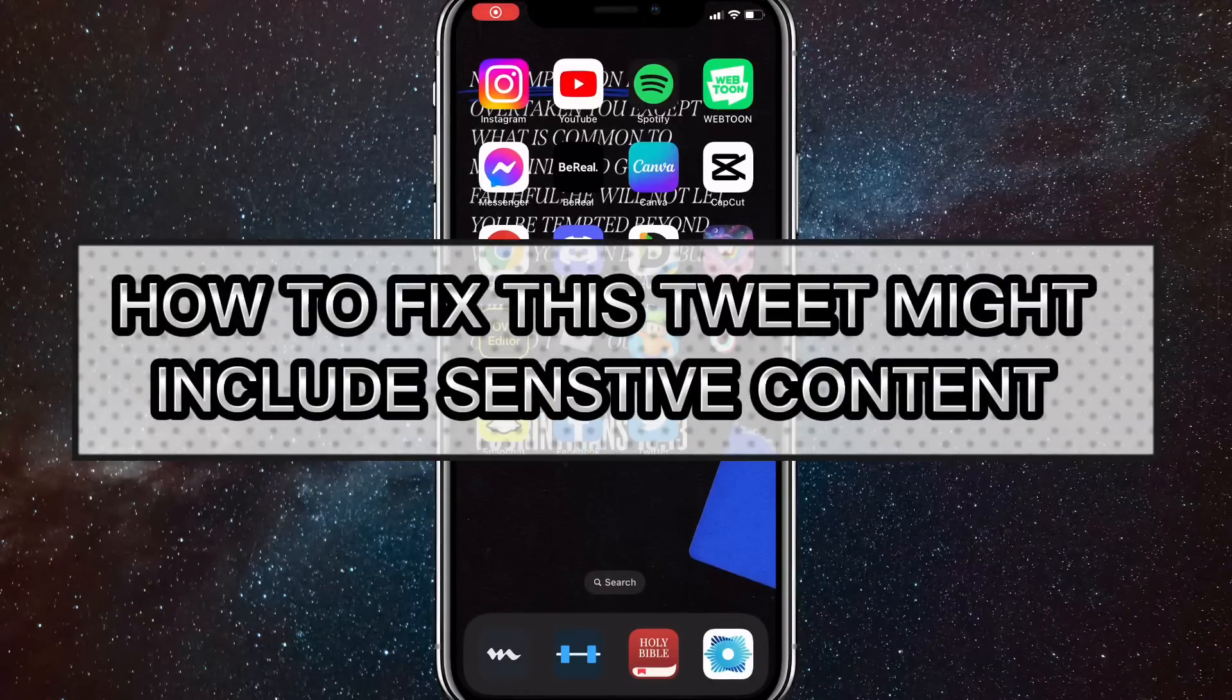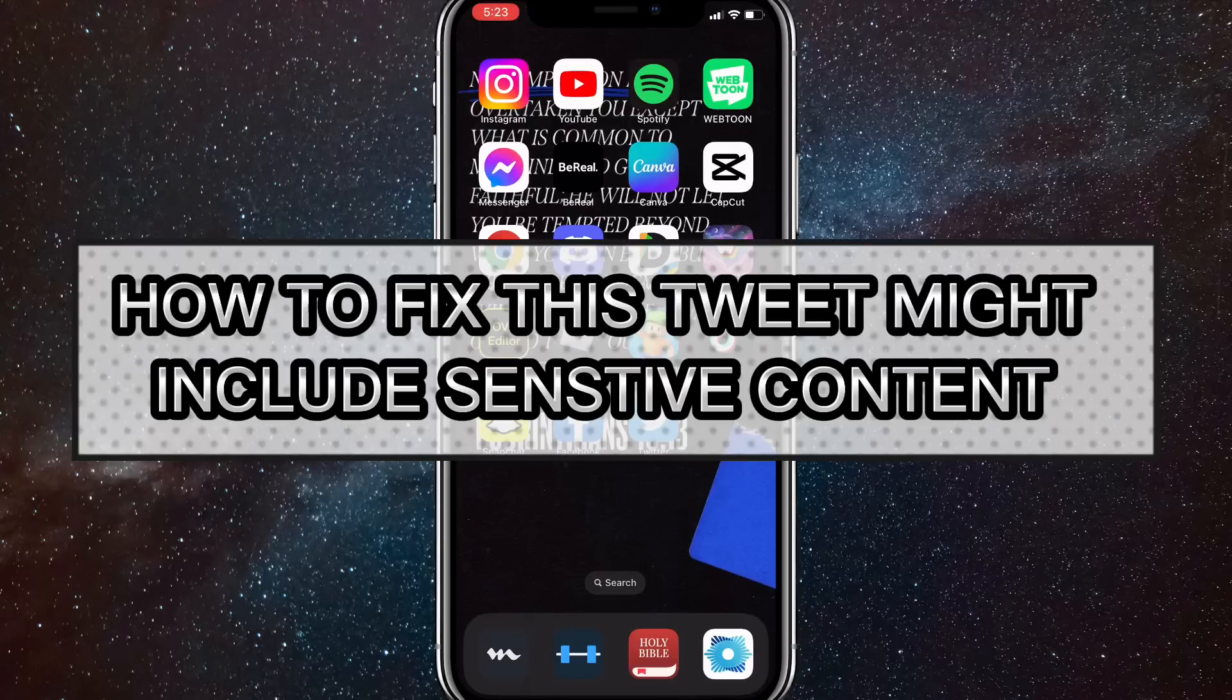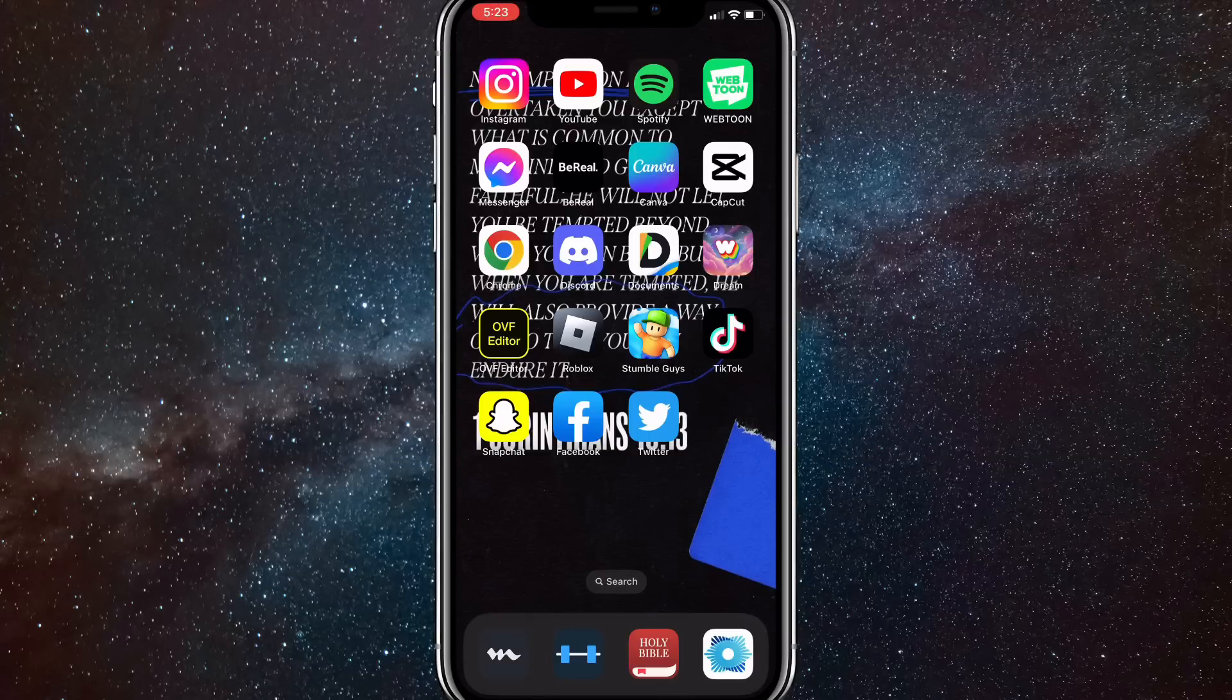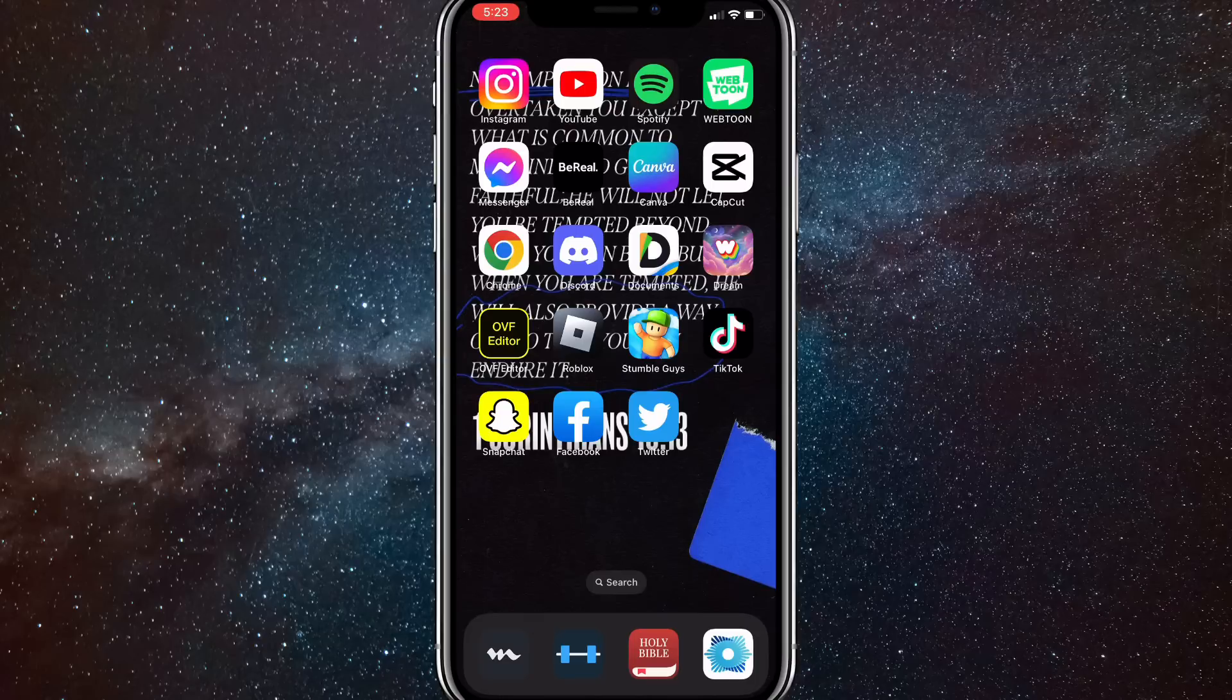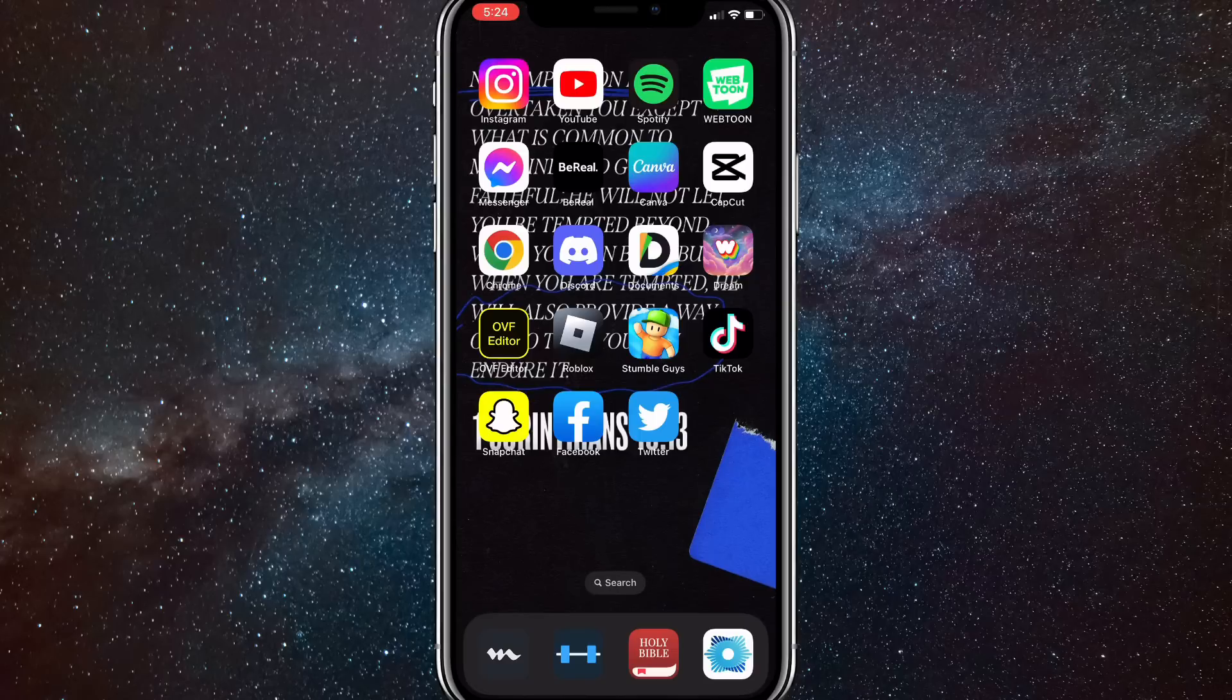Hey guys, in this video I'm going to show you how to change your Twitter settings to see sensitive content. Sensitive content includes adult content, violence, anything like that, so Twitter puts a cover over it.